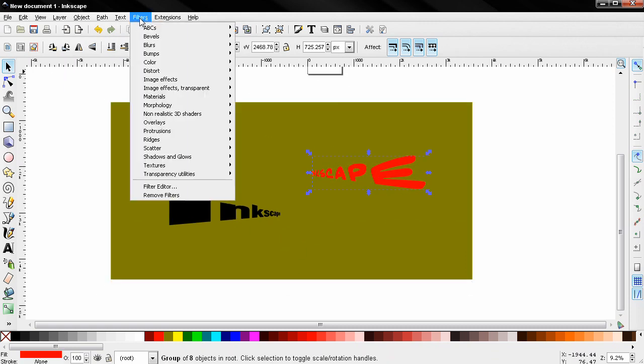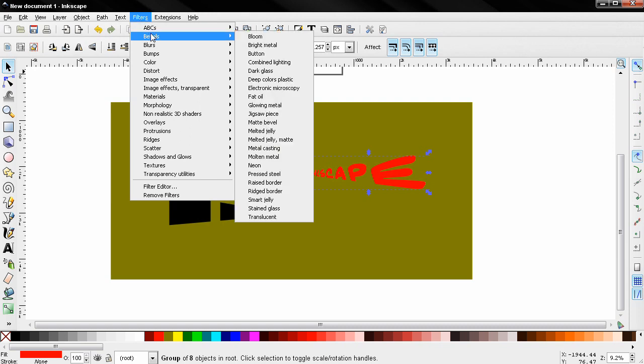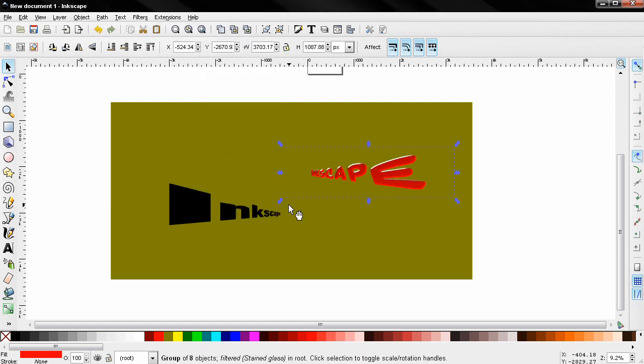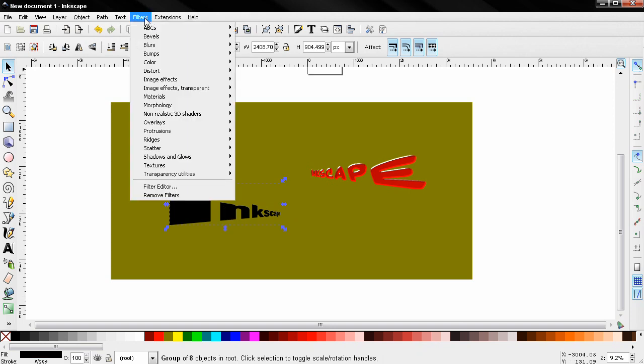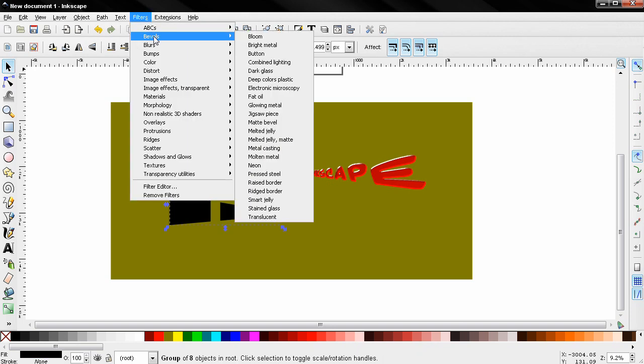And I'll also select this text. Go to filters, bevels, stained glass. And this one I'll go to filters, bevels, button.